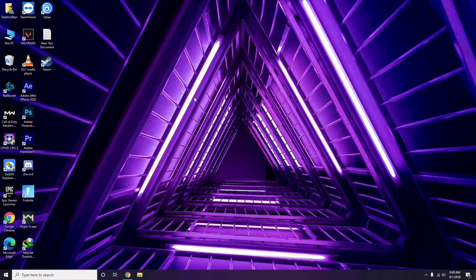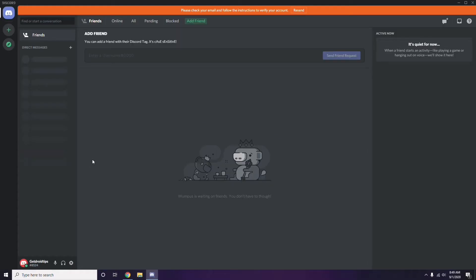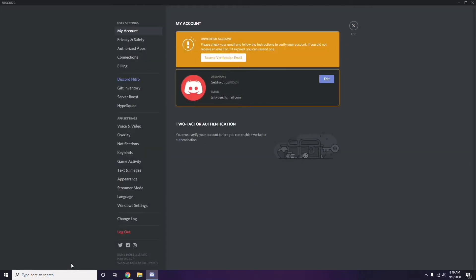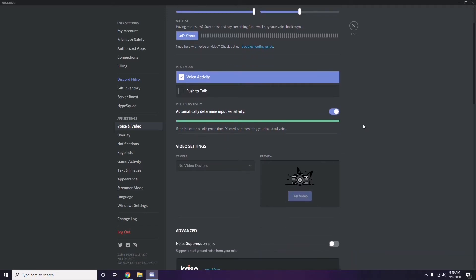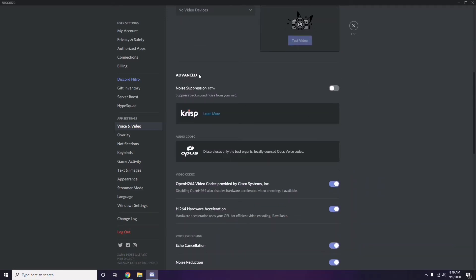The next step involves Discord. Open Discord, then click on User Settings — it's available at the bottom. From the left sidebar, click on Voice and Video. Scroll down to the Advanced section. Under Advanced, find 'OpenH264 Video Codec provided by Cisco Systems Inc.' and disable it.